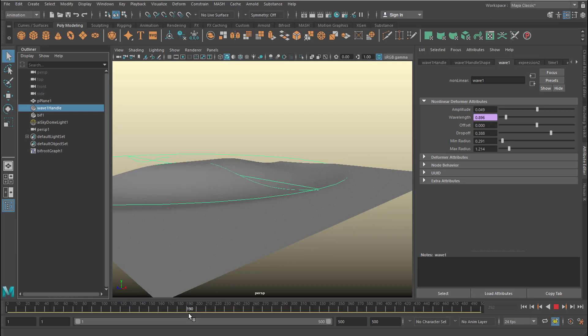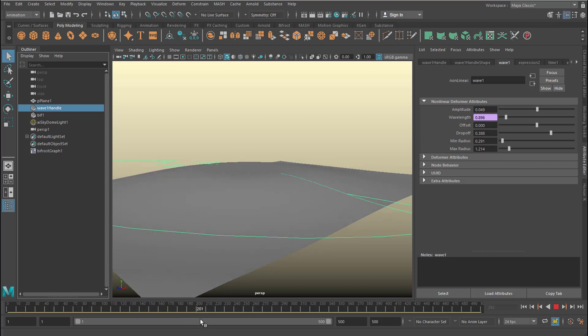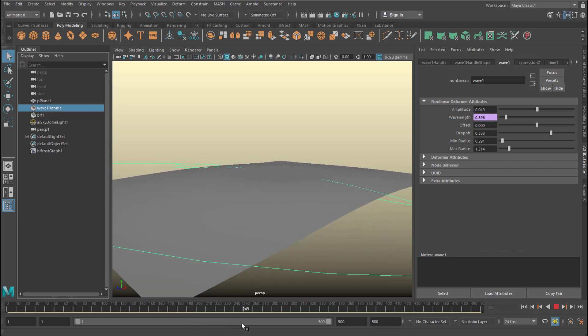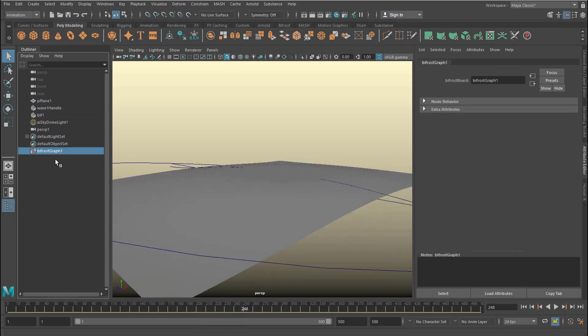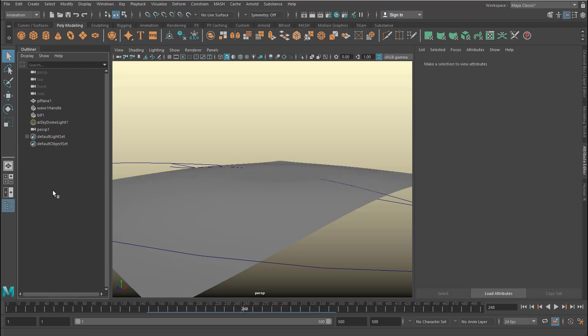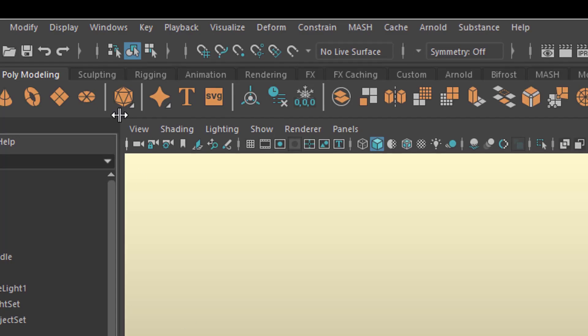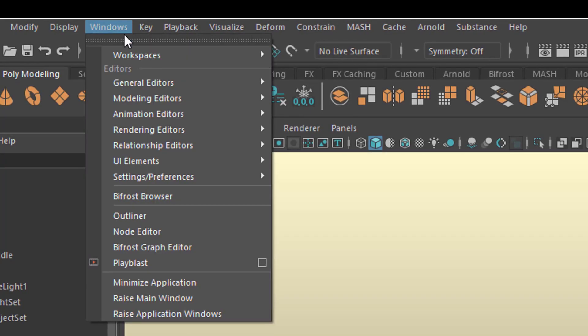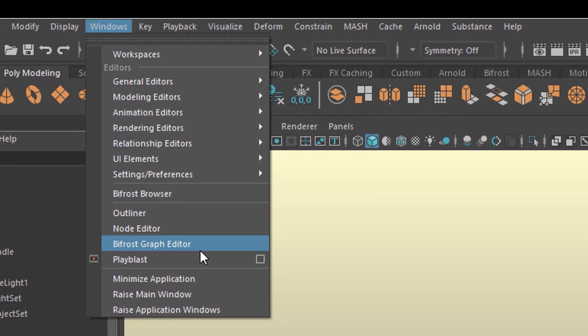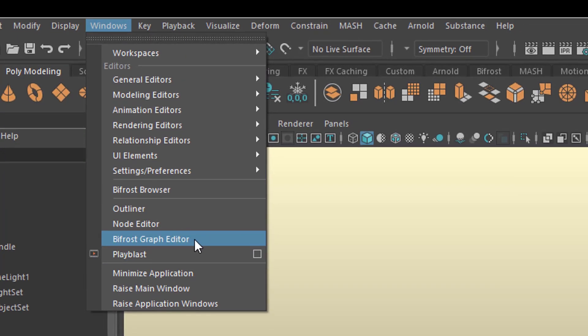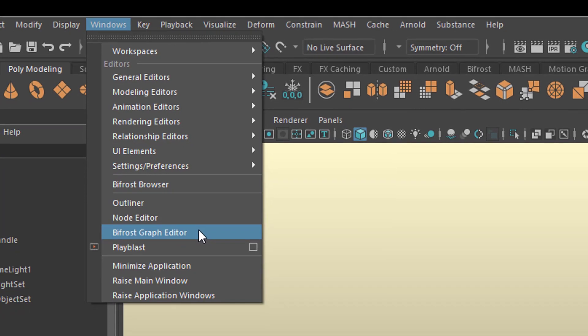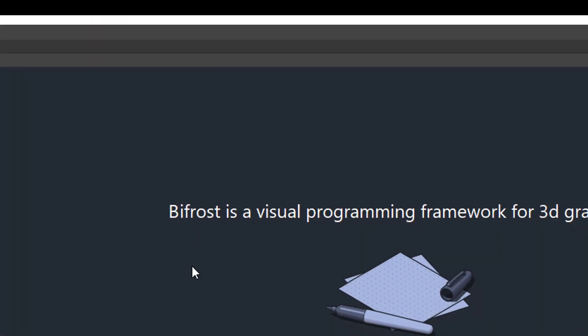You need a mesh in order to understand this tutorial. We have a Bifrost graph here, which I'll delete now. Now you go to Windows and open the Bifrost Graph Editor.